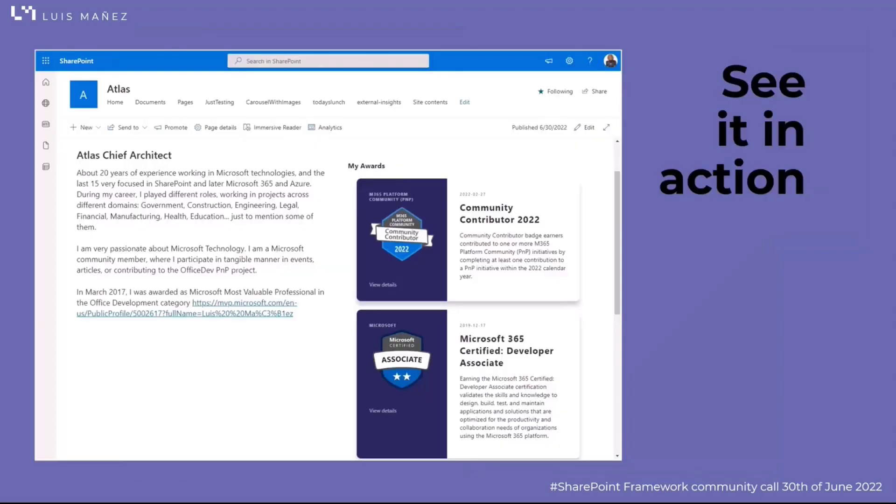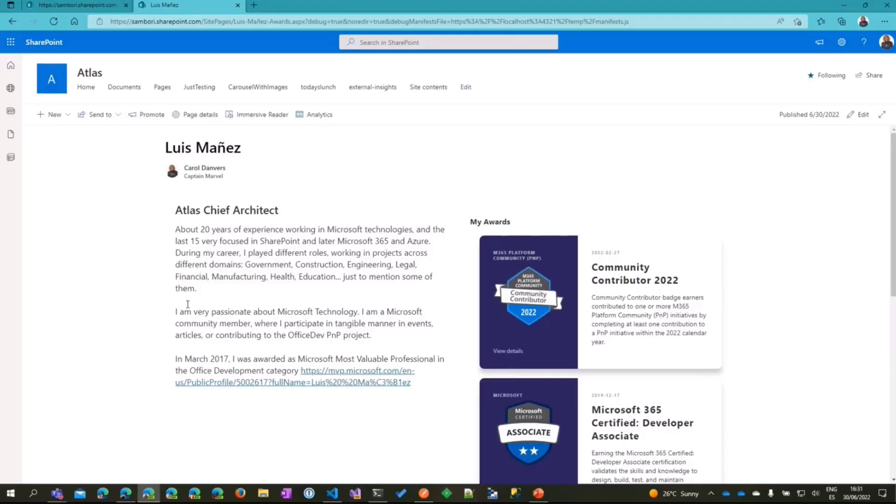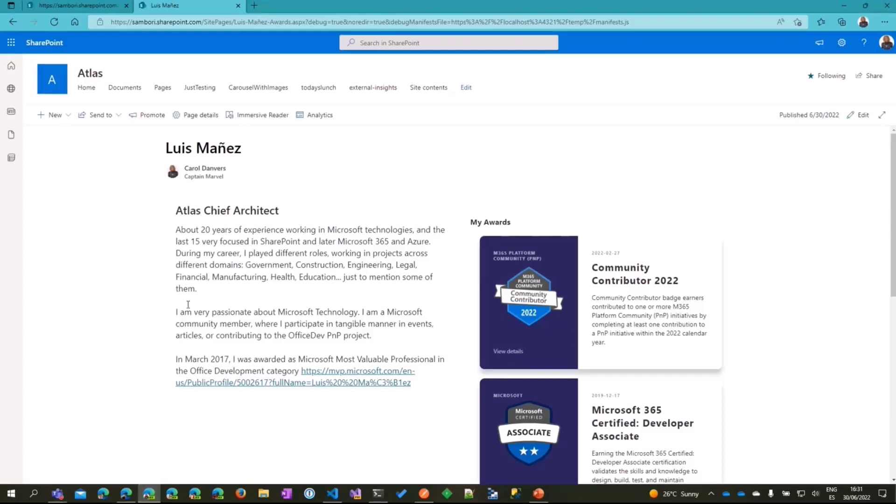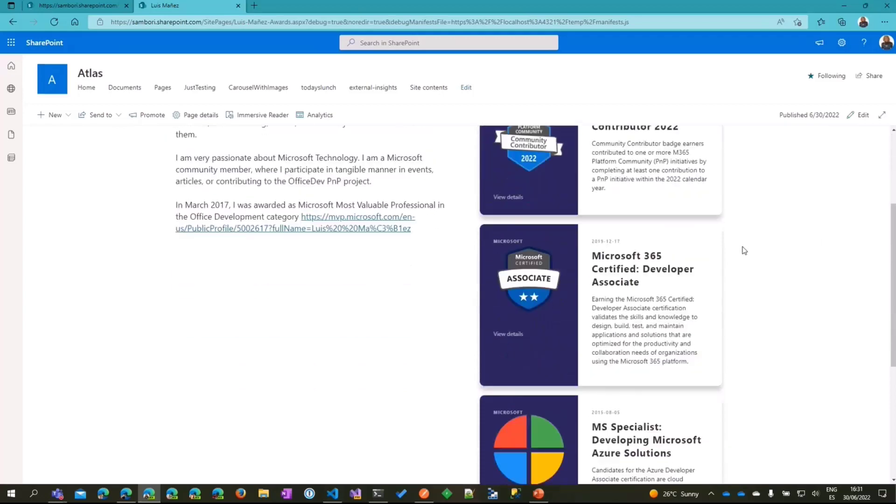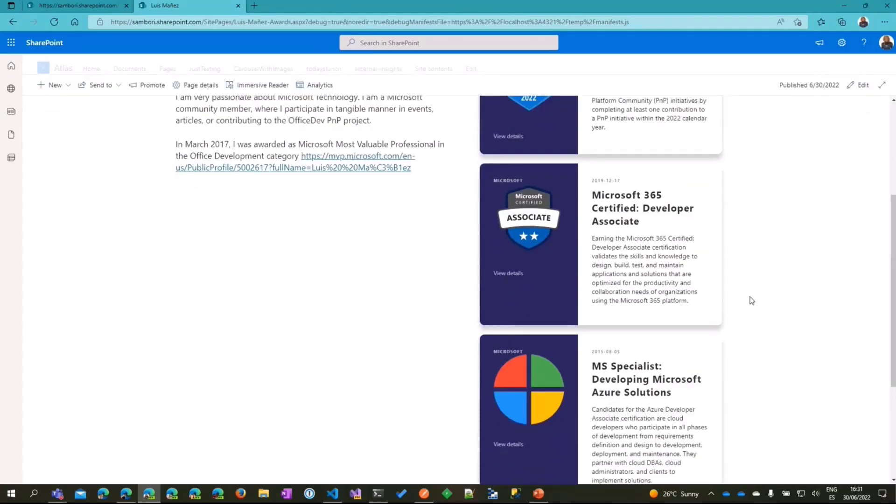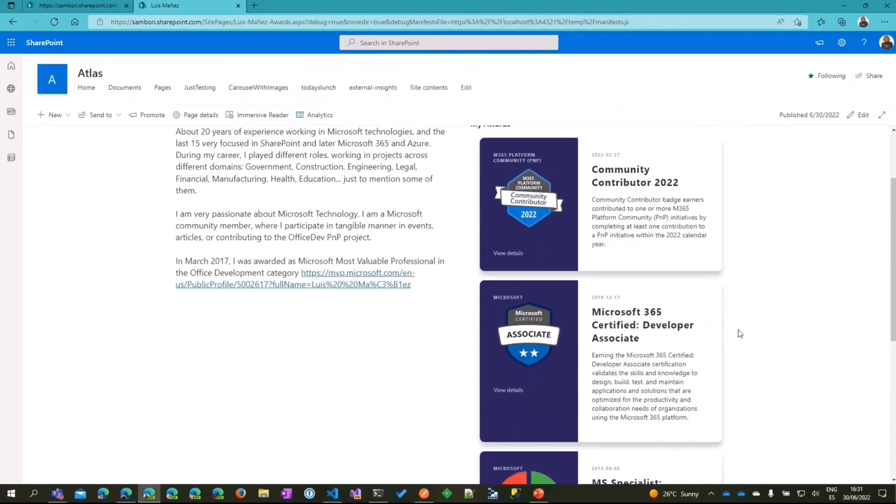Let's see the web part in action. I have my web part running locally. I've created a new page and added the my awards web part.